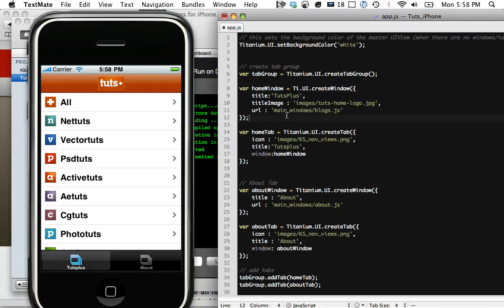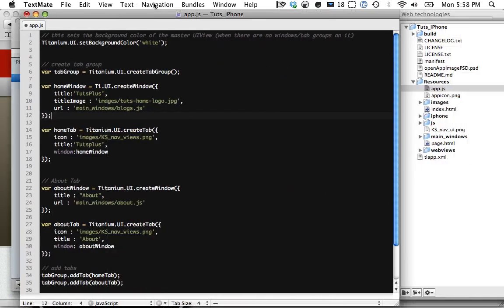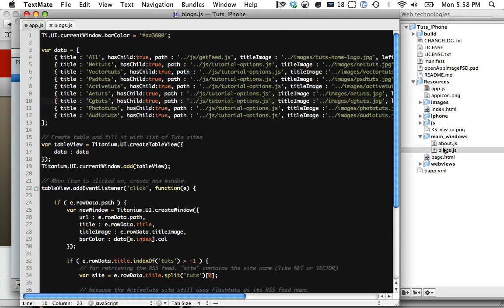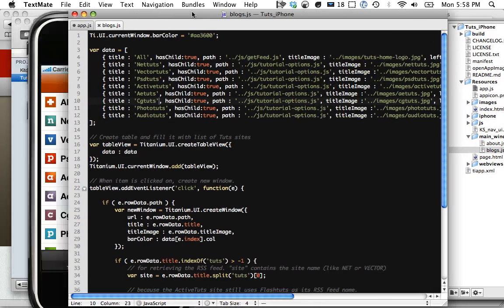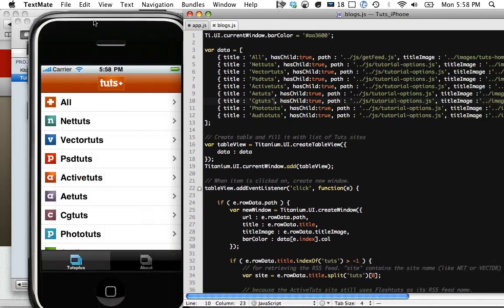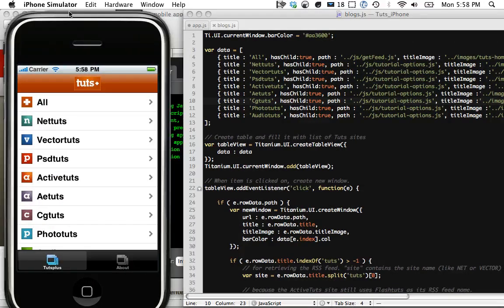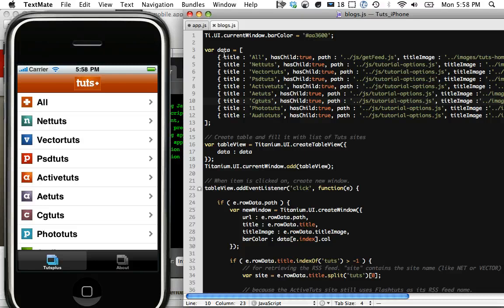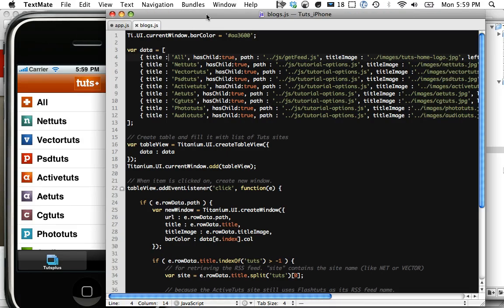This is a link to the JavaScript file that will handle the logic for that page. For instance, that links to mainwindows.blog.js. So if I want to go in here, mainwindows, blogs, you can see here, this is the code for this homepage. I've created a bunch of data. It's just an array of objects.